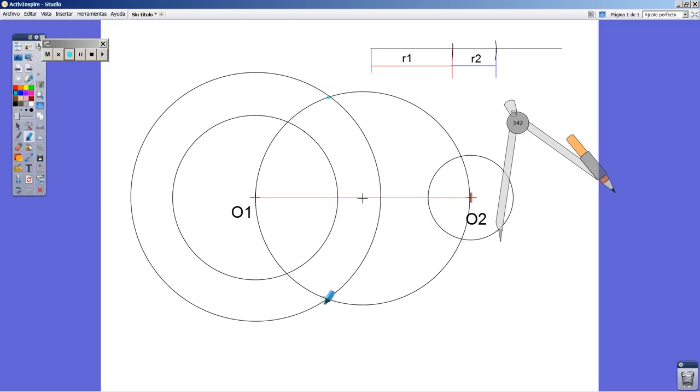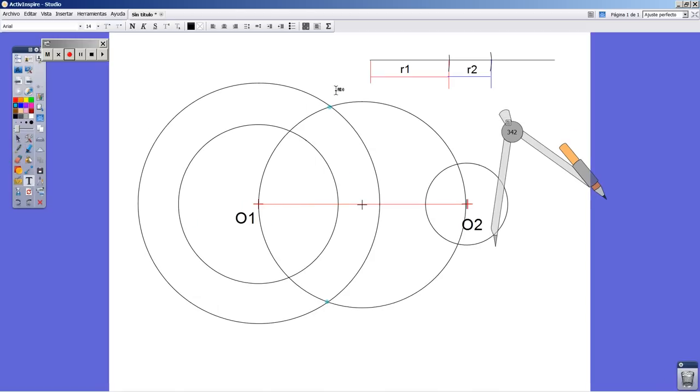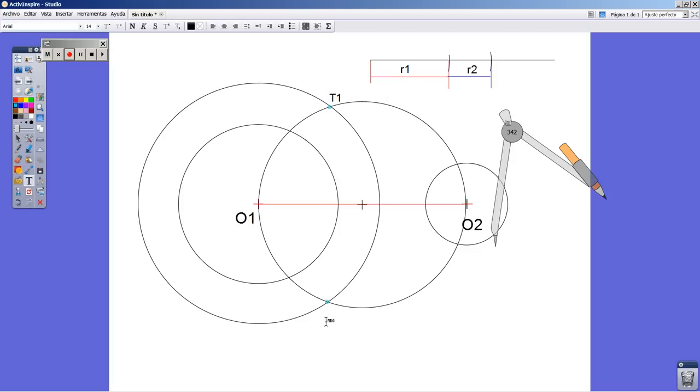The auxiliary circle and the one whose diameter is O1O2. So I'm going to label these two points, T1 and T2.